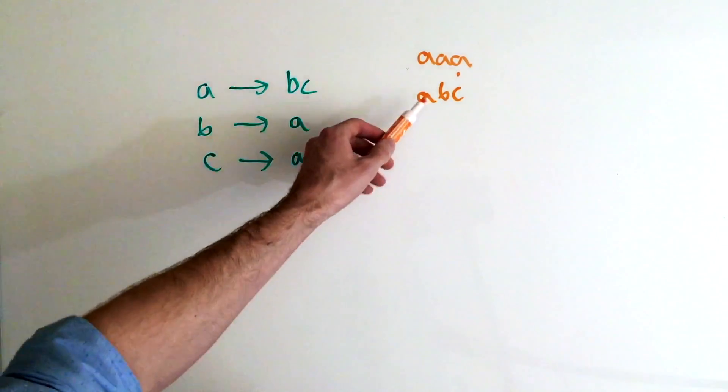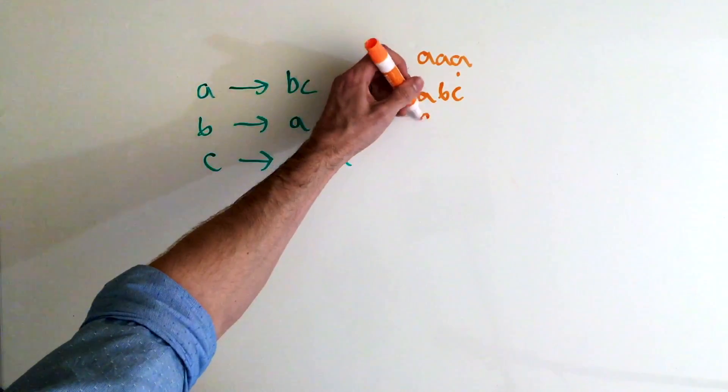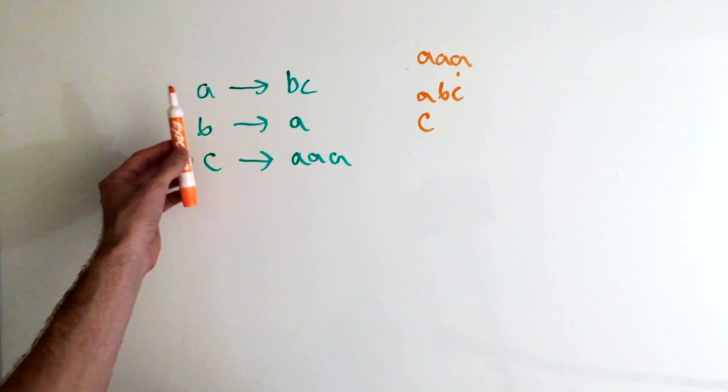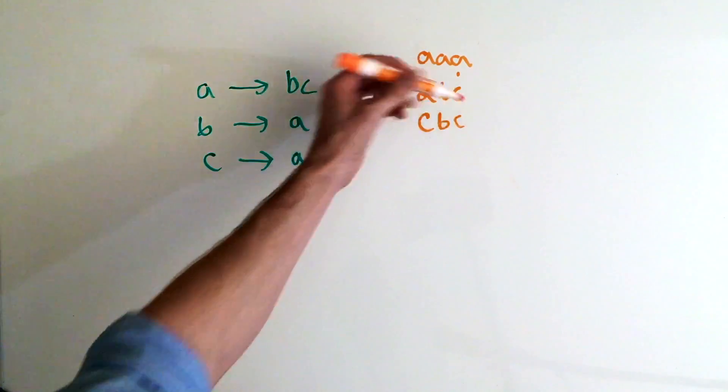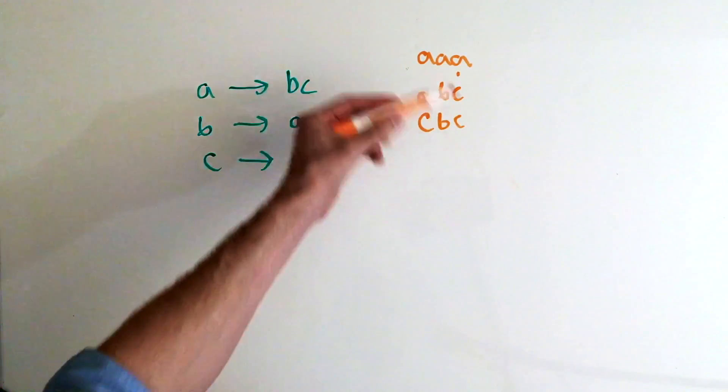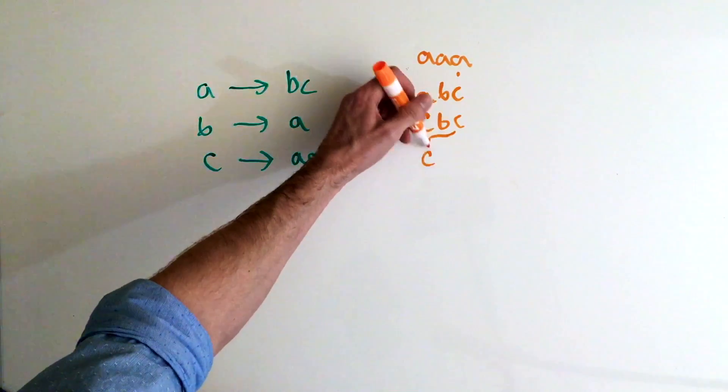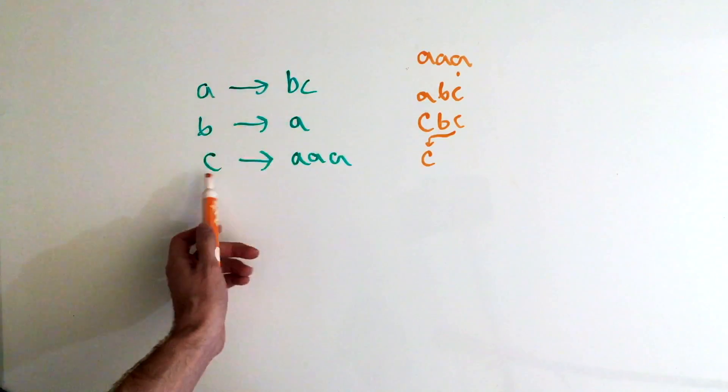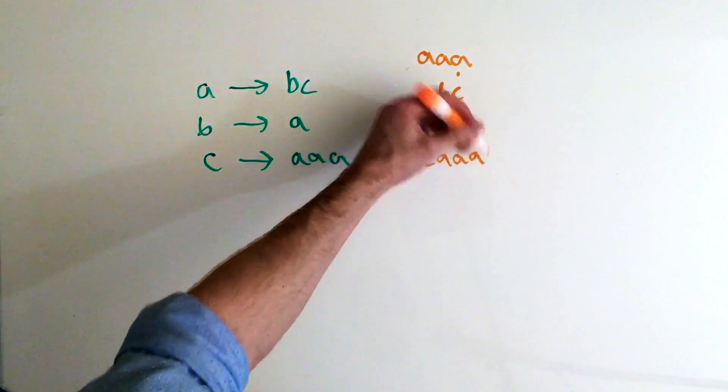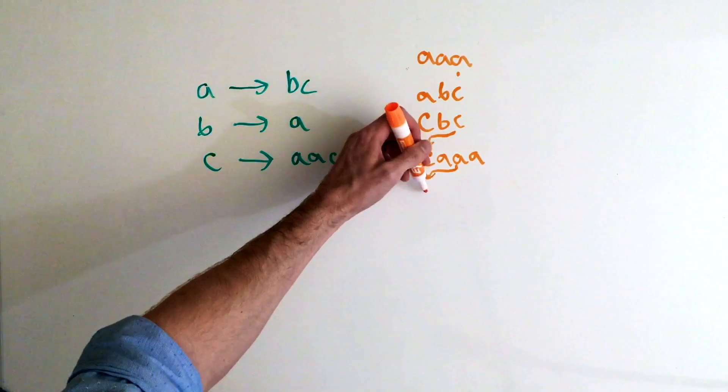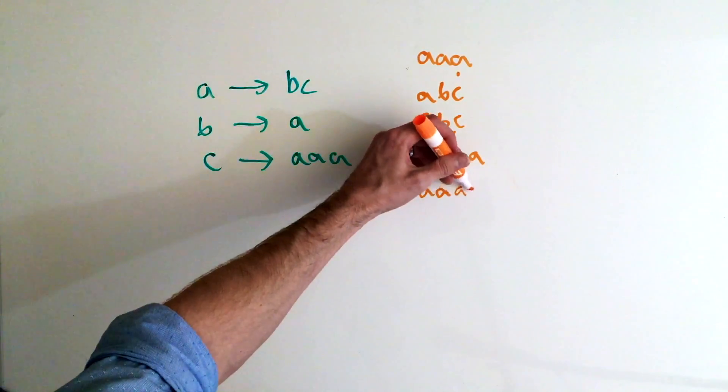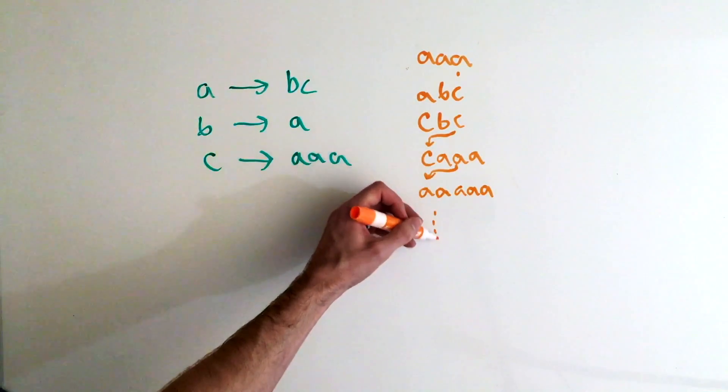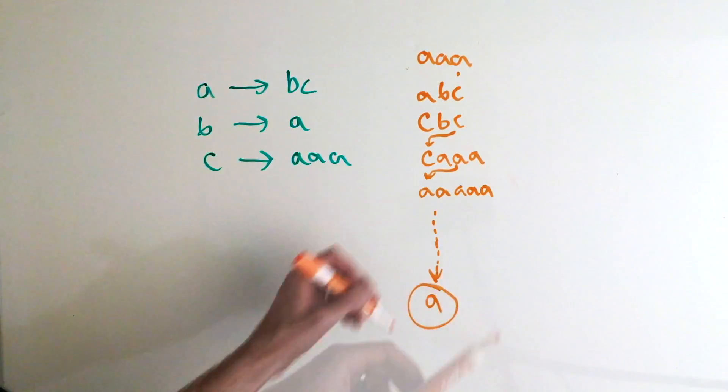So iteration two, we're going to remove AB, which leaves us with C. And then we're going to look what A should convert to at the end, which is going to be BC. Iteration three, we remove CB, which leaves us with C. And we find what C converts to, which is AAA. We keep doing that process, where we remove CA. C converts to three A's. And we continuously do that until we hit our Halt case, which will be A.